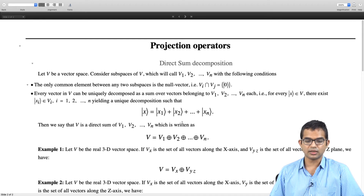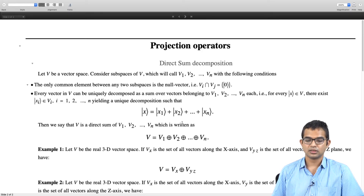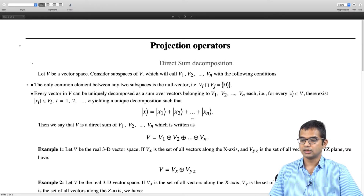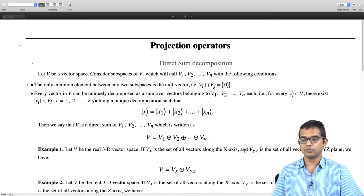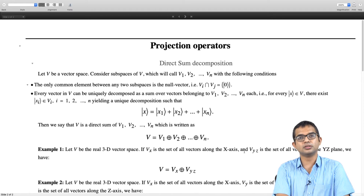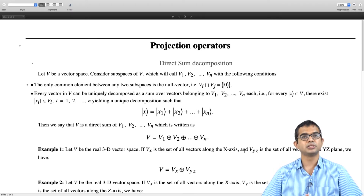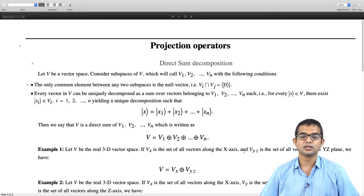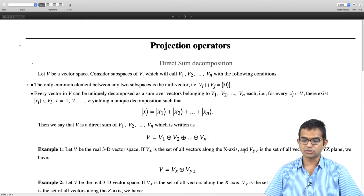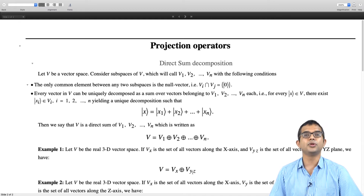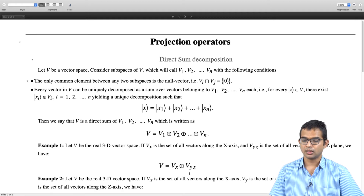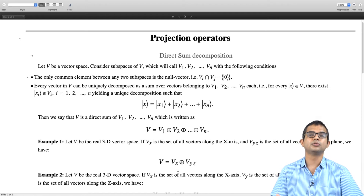One immediate example which comes to mind is the 3D vector space. The 3D vector space has all kinds of vectors, but there is a subclass which is the set of vectors that all live on the x-axis, pointing along the x-axis. There is another subspace which corresponds to all vectors which live in the yz-plane. The only vector common to these two subspaces is the origin — the null vector — and any vector in general can be written as the sum of vectors drawn from these two spaces. Therefore, we can write V = Vx ⊕ Vyz. By a similar procedure, we can break Vyz itself into Vy and Vz.